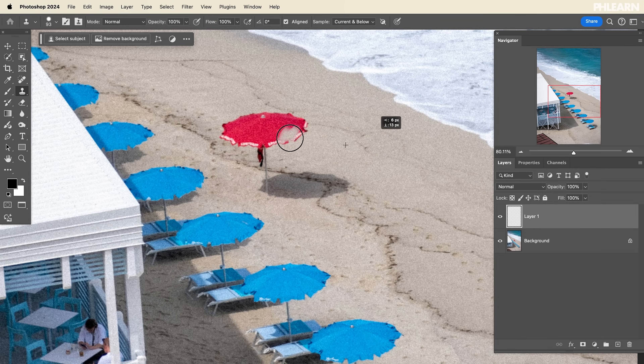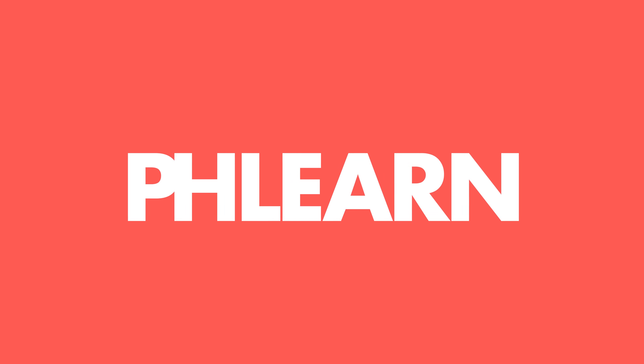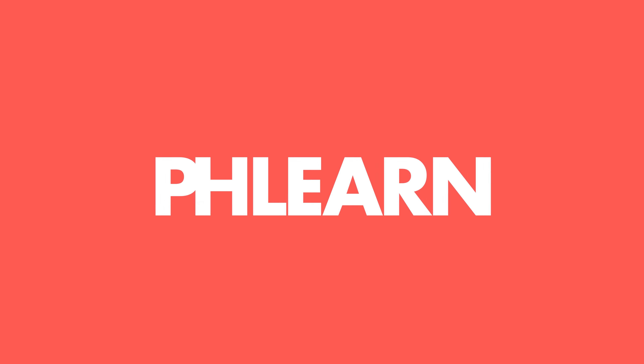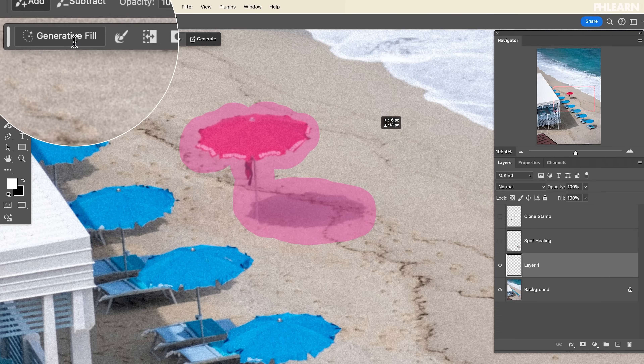Today I'm going to show you the differences between the Clone Stamp tool, the Healing Brush tool, and Generative Fill AI in Photoshop. Hello and welcome to PHLEARN. My name is Aaron Nace and today we're bringing back some old school tools like the Clone Stamp tool and the Healing Brush tool, and comparing those with our brand new tool: Generative Fill using AI.